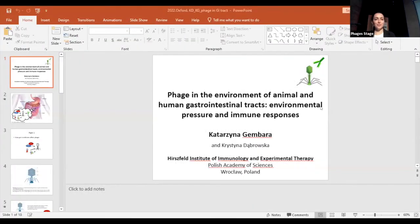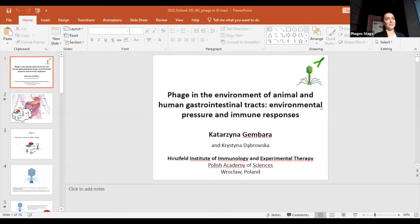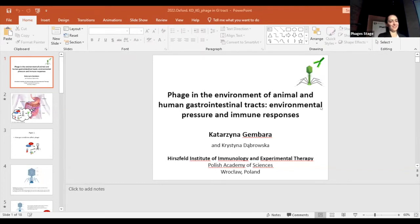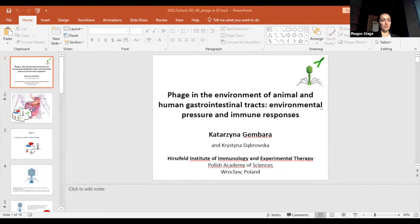Good afternoon everyone. Until this Saturday I didn't know I would be here, so sorry if something goes wrong, but I'm replacing my supervisor, Professor Kristina Dombrowska. Today I would like to tell you something about phage in the environment of animal and human gastrointestinal tract, environmental pressure and immune response.